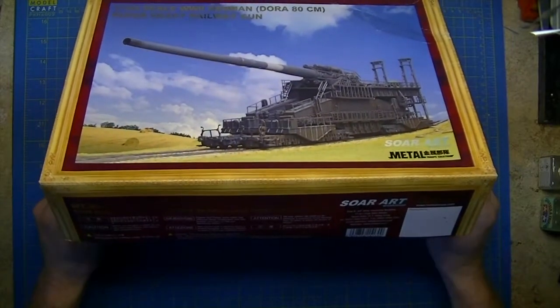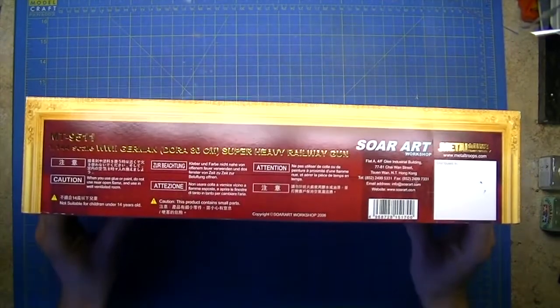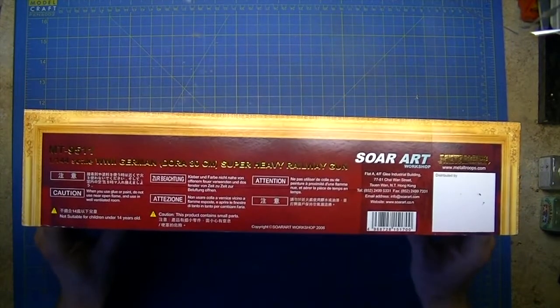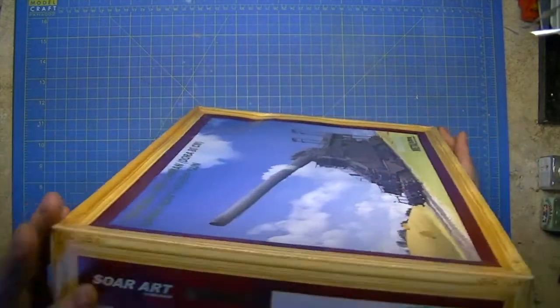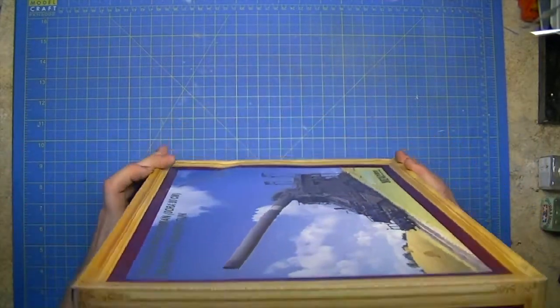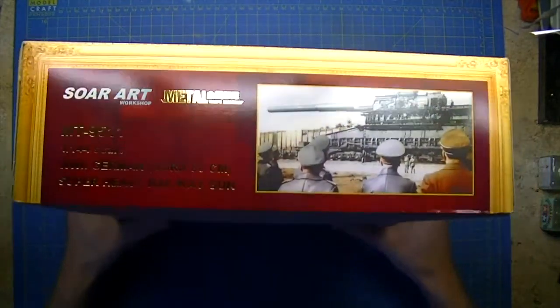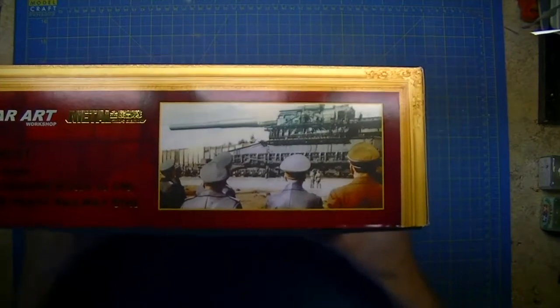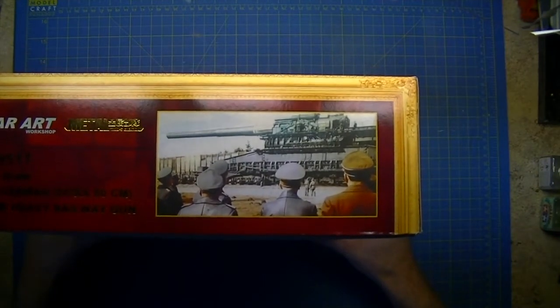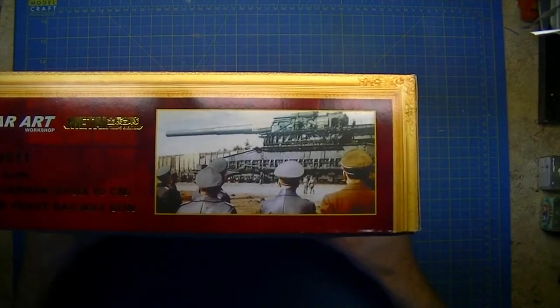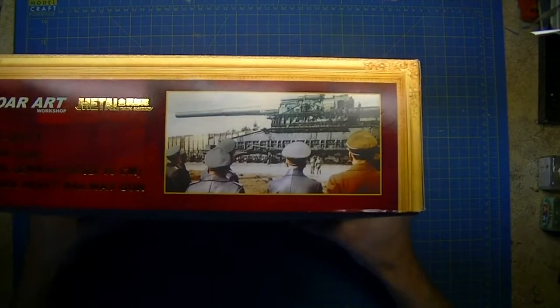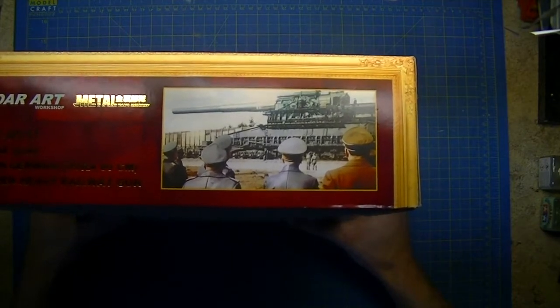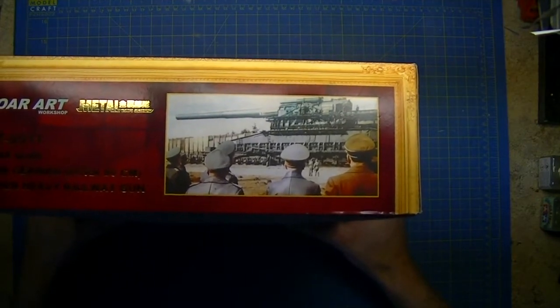On the sides is your usual warnings - don't use this while driving a car. On this end it's rather nice that they give you one of the original pictures of the Germans actually looking at the railgun after it's been finished being put together ready for use.